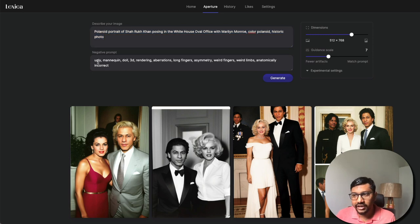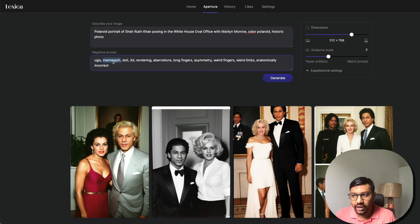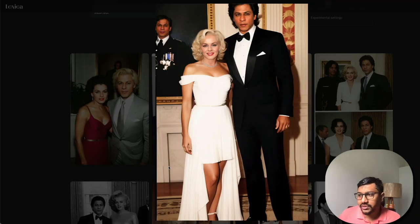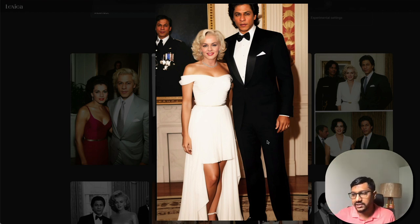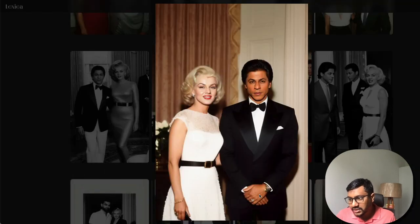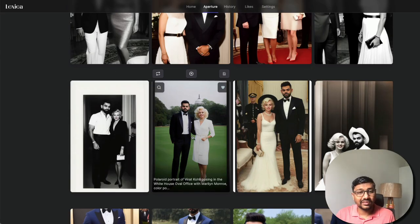Overall this looks good. My negative prompts are quite simple: 'ugly' is a very controversial one — a lot of people debate what 'ugly' means — but I also use 'mannequin,' 'doll,' '3D.' These negative prompts can really help. I also noticed that Lexica's Aperture model does not mess up fingers as much as the base default Stable Diffusion. Aperture still uses Stable Diffusion as my understanding, but it handles fingers better. I tried a couple of images and it messed up only a little.